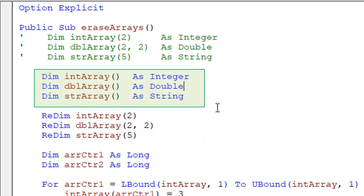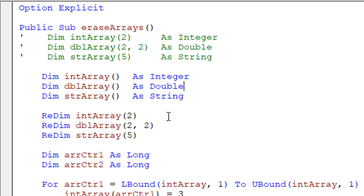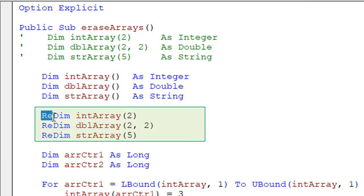So what we're doing here now is we're defining these arrays as dynamic arrays so we're not going to specify the dimensions to start with when we declare them. What we're going to do later is then ReDim or redimension the array to set the dimensions and the dimensions that we're going to use are the same as before.